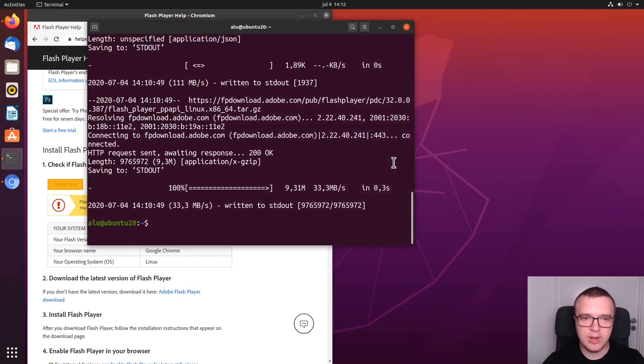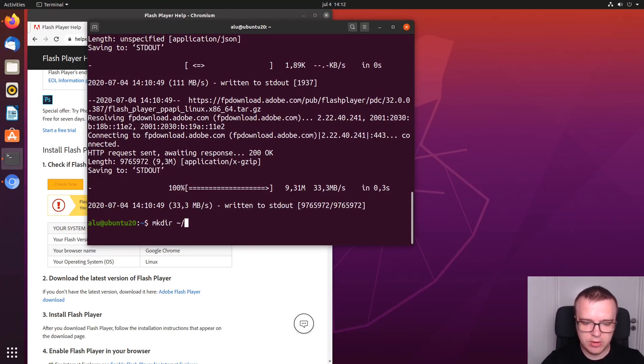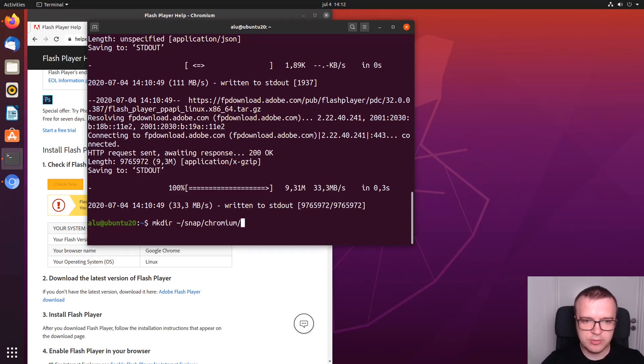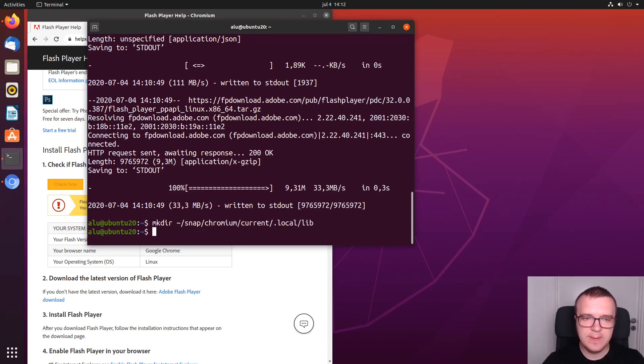So, for that you need to create a directory. Which is located in your home directory. snap, Chromium, current, dot local, lib. You create this directory.